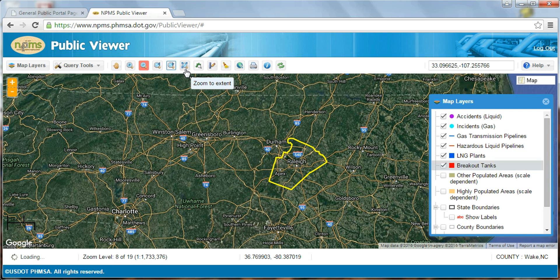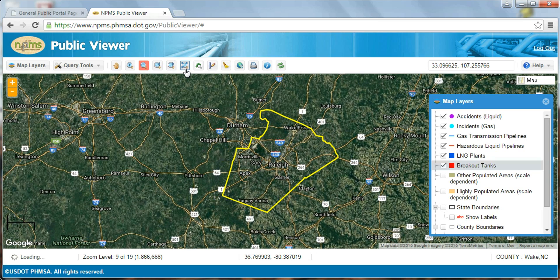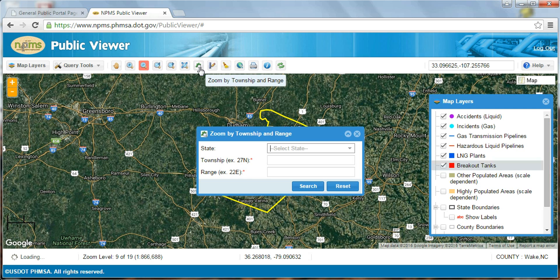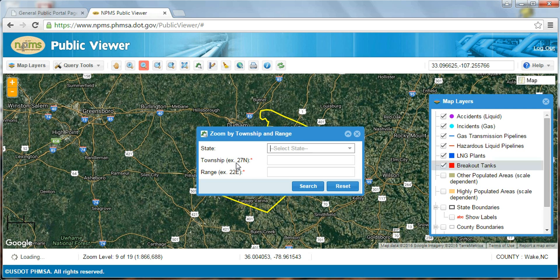The zoom to extent tool will zoom you to the original extent when you open the public map viewer for a specific county — it's a good way to reset your extent after you've zoomed around the map. The final magnifying glass icon allows you to zoom to a township or range. Click on this tool and then enter the information for the state, township, and range in which you are interested. As with the search bar, NPMS data will only be visible if the township and range you have selected is located within the county you selected when opening the map viewer.